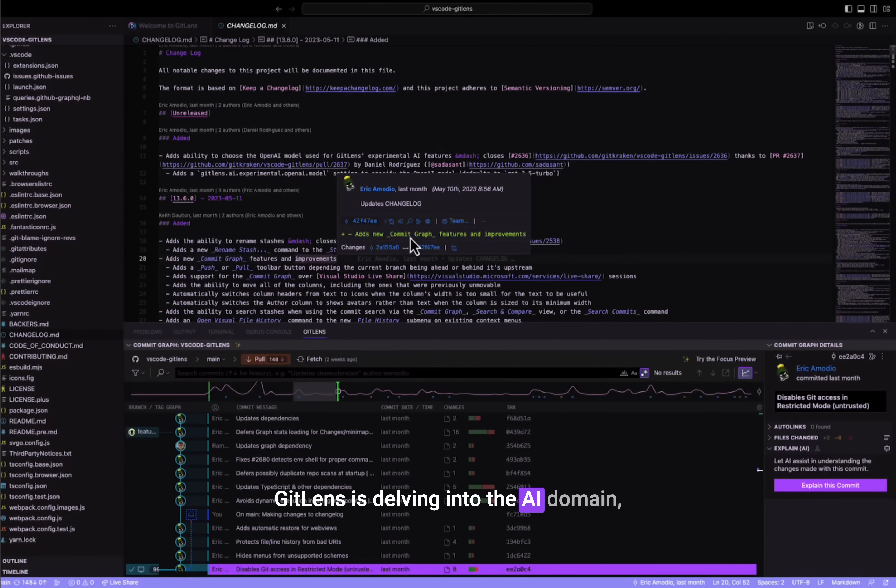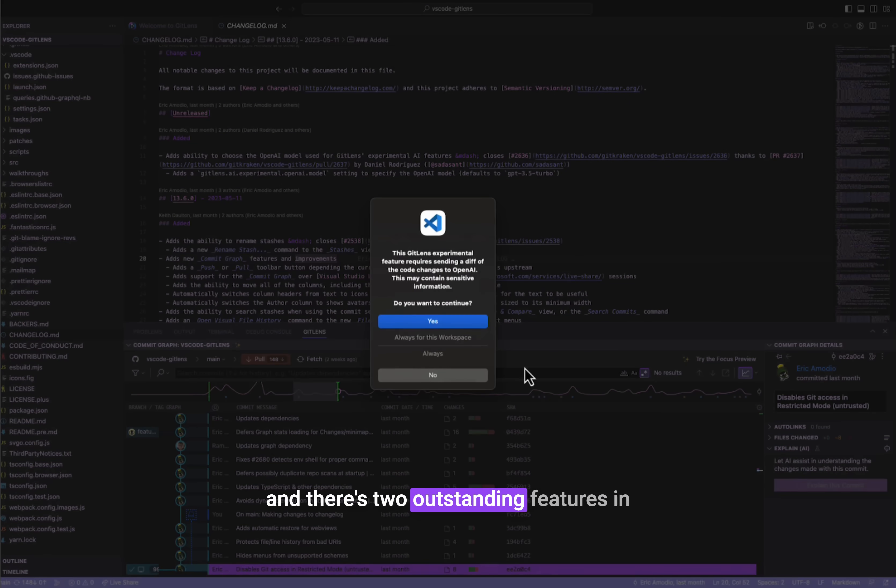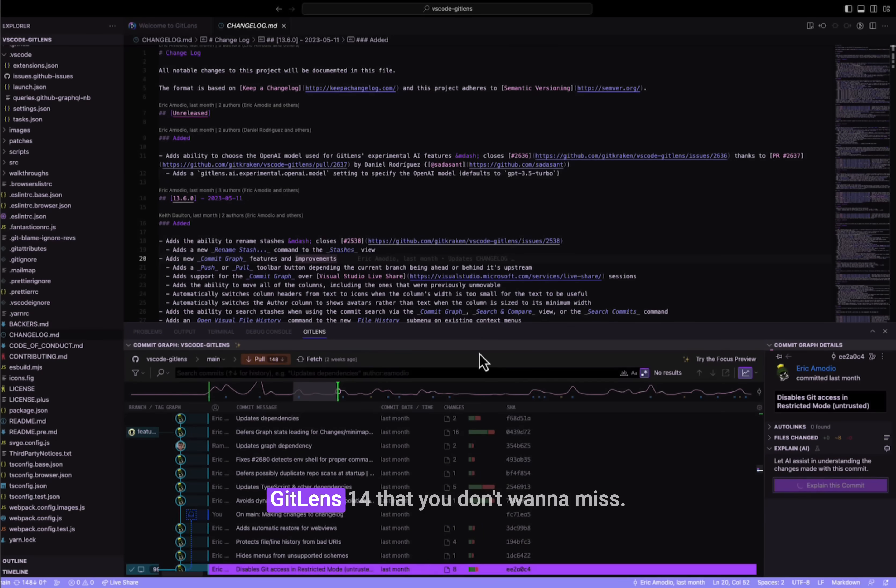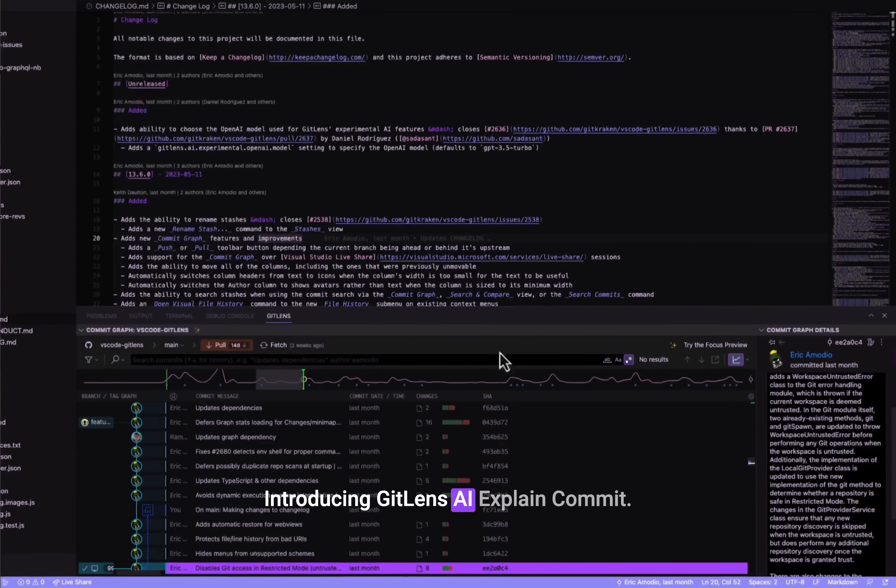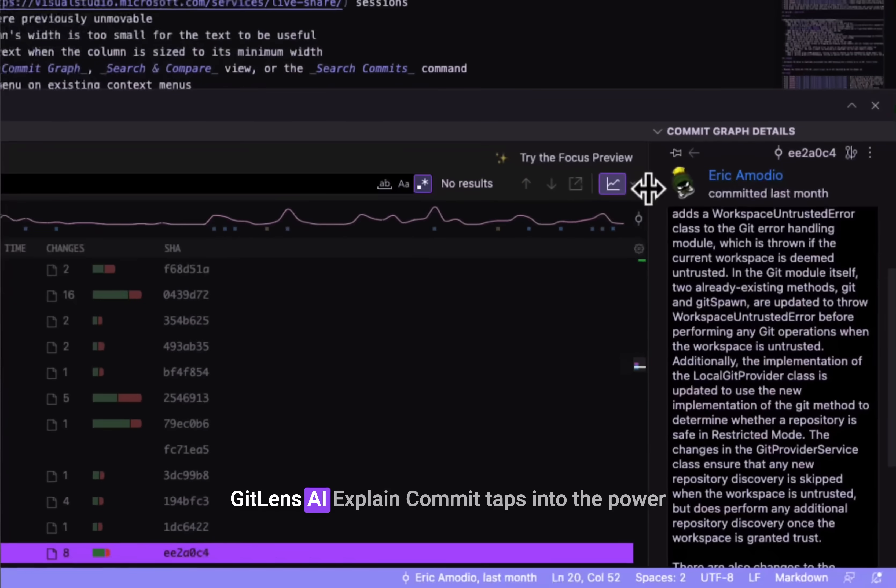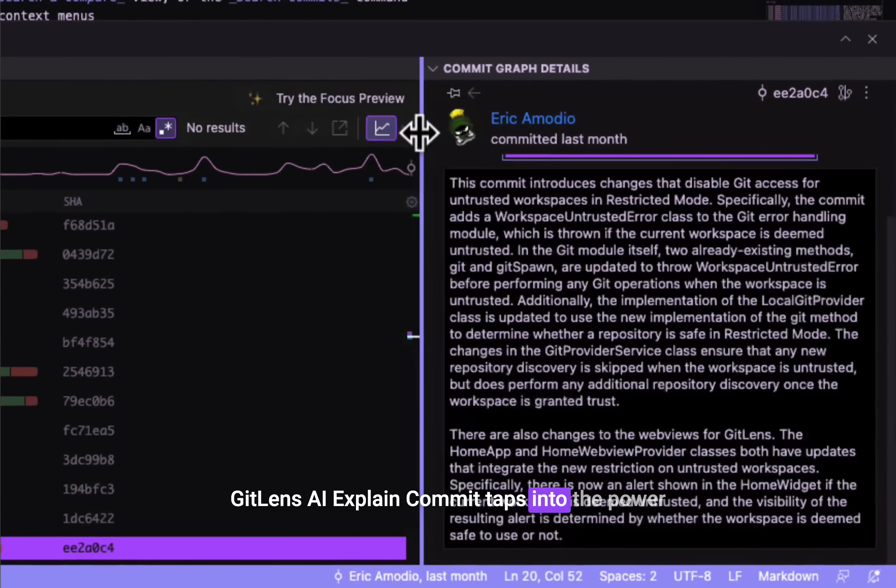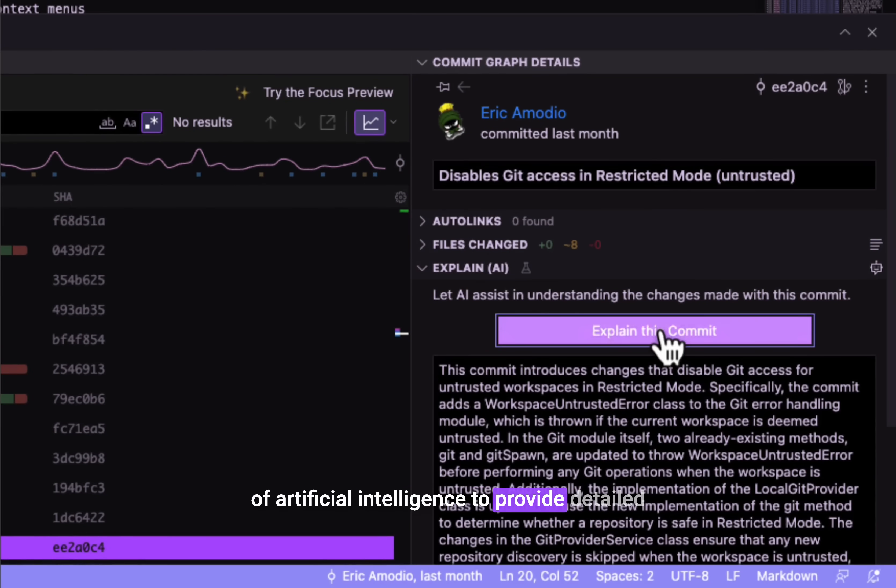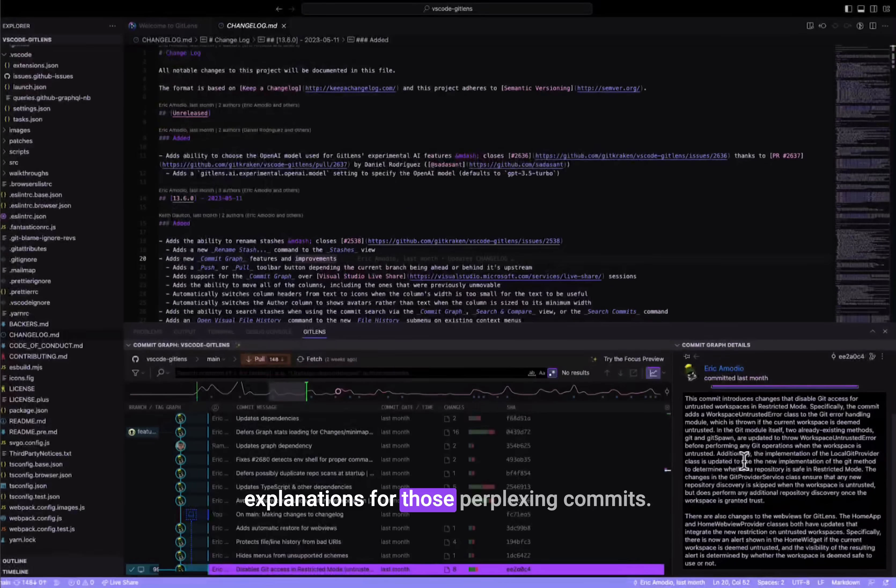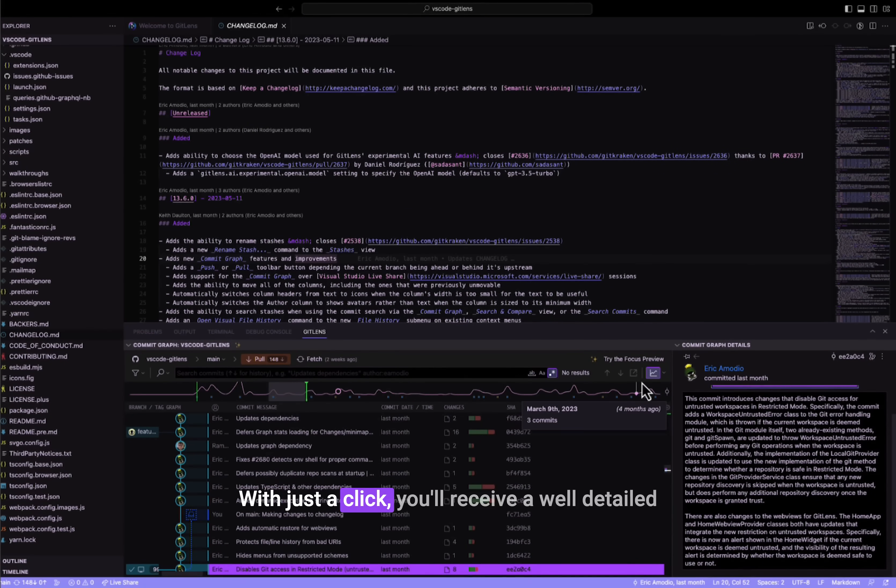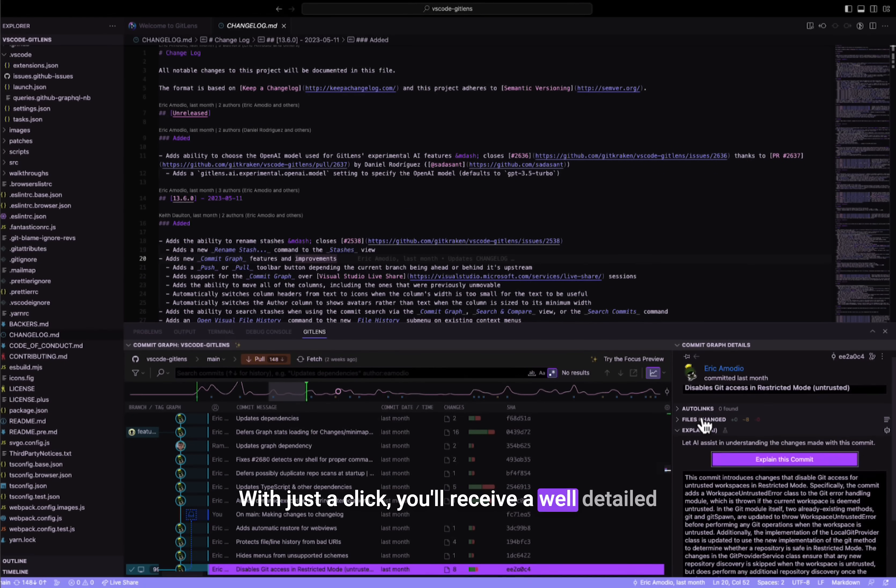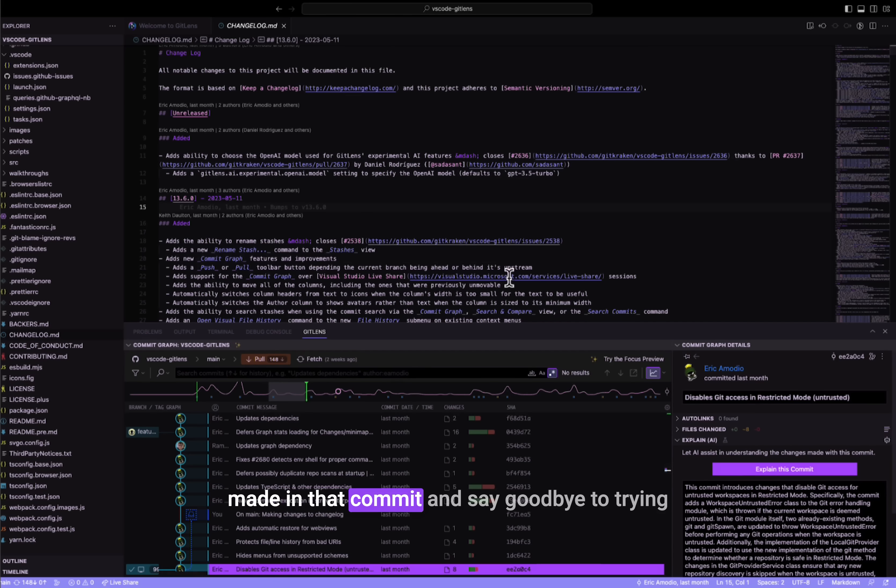GitLens is delving into the AI domain, and there's two outstanding features in GitLens 14 that you don't want to miss. Introducing GitLens AI Explained Commit. GitLens AI Explained Commit taps into the power of artificial intelligence to provide detailed explanations for those perplexing commits. With just a click, you'll receive a well-detailed description that brings clarity to the changes being made in that commit.